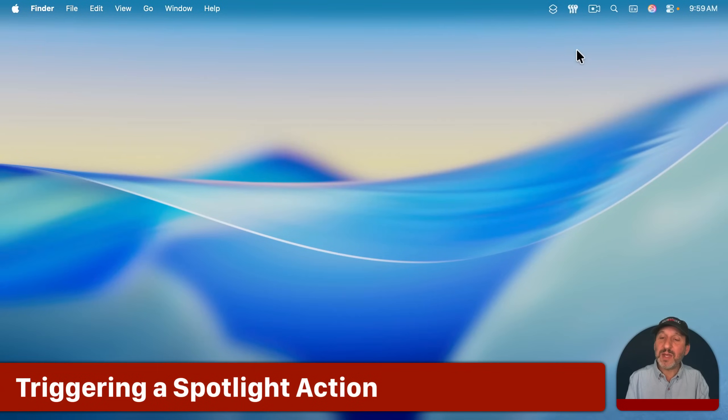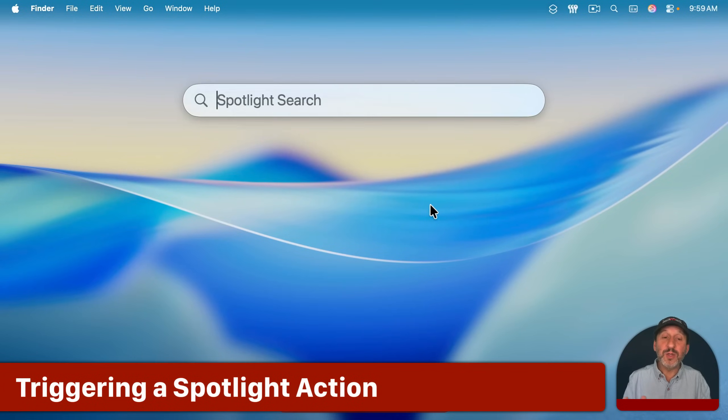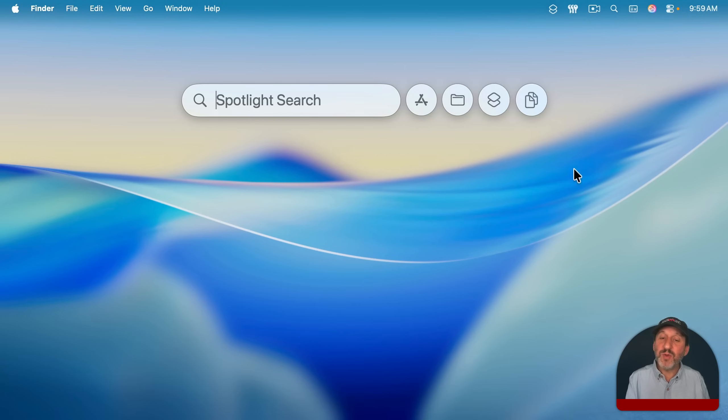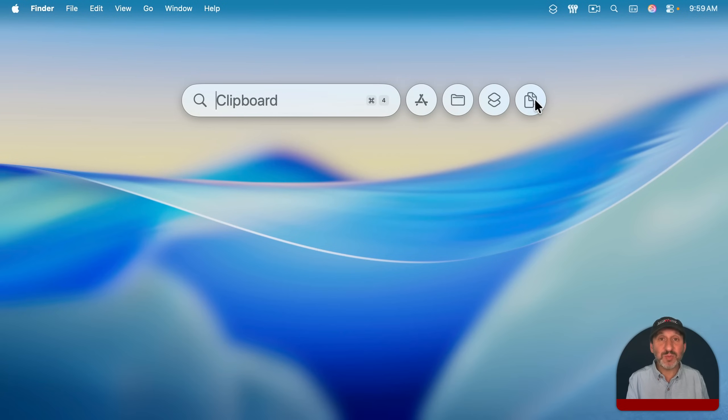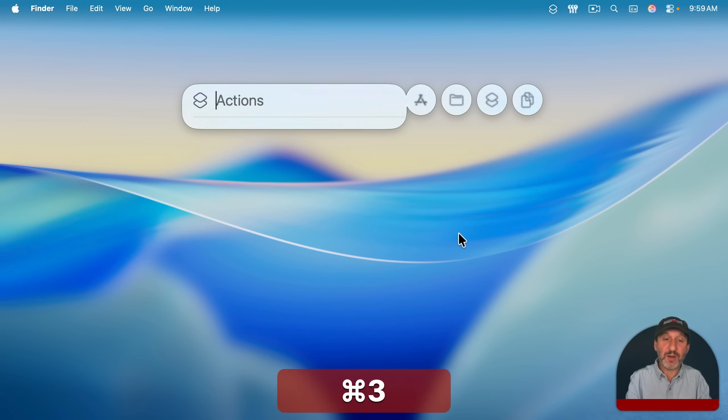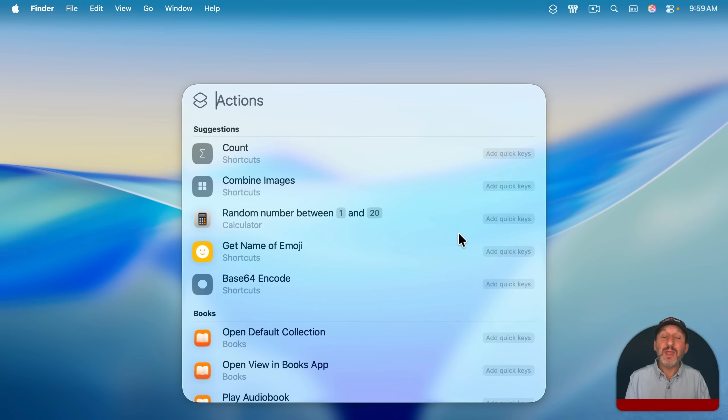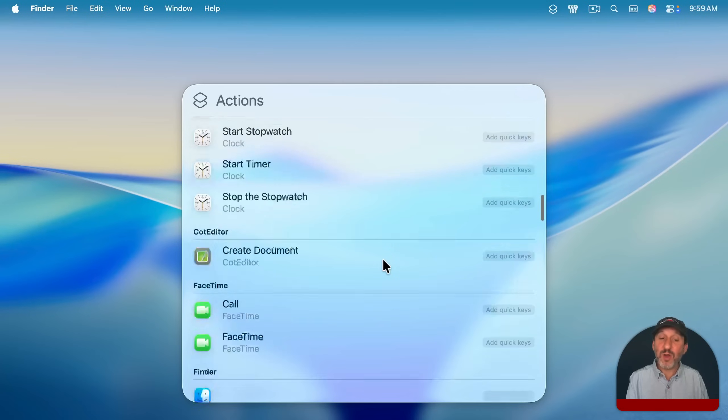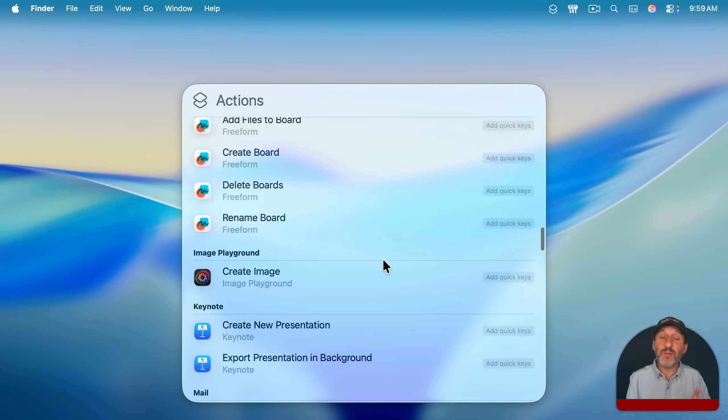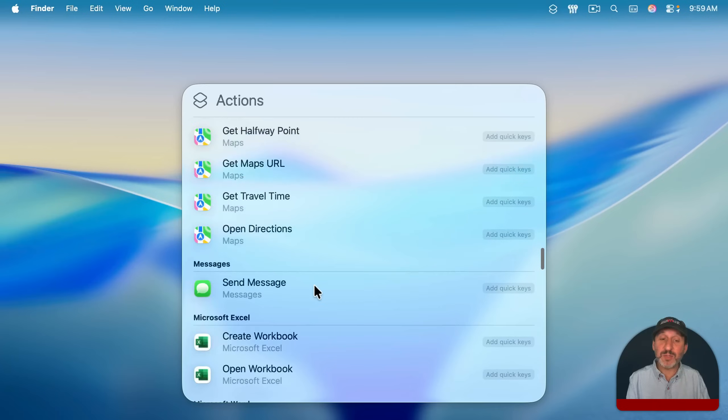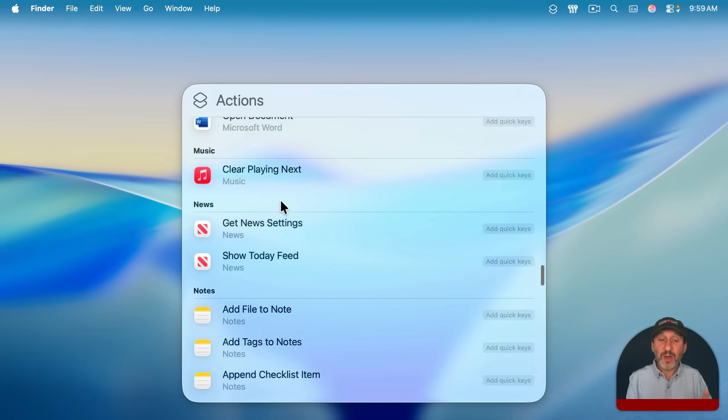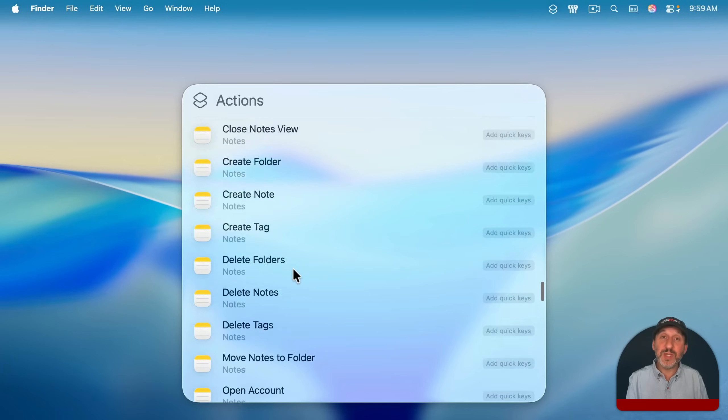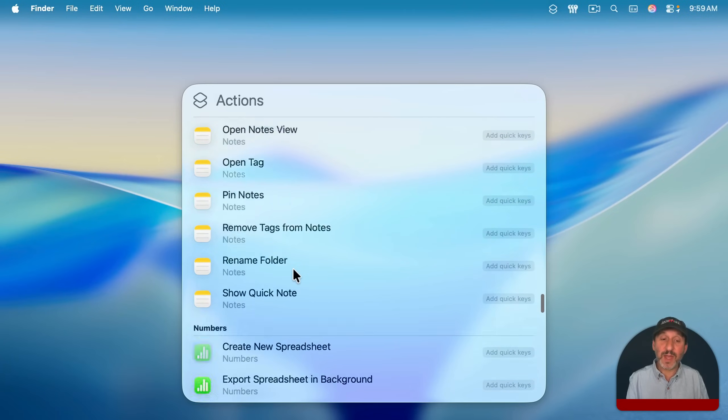To bring up Spotlight, you can click the Spotlight icon in the menu bar or use Command Space. To get to the Actions section, you can move your pointer and you'll see four different sections of Spotlight. The third one is Actions and you can use Command 3 to get there as well. Then it lists some of the actions you can perform. There's a long list here and what you see is going to depend on which apps you have installed, although a lot of these are for the built-in apps in macOS.